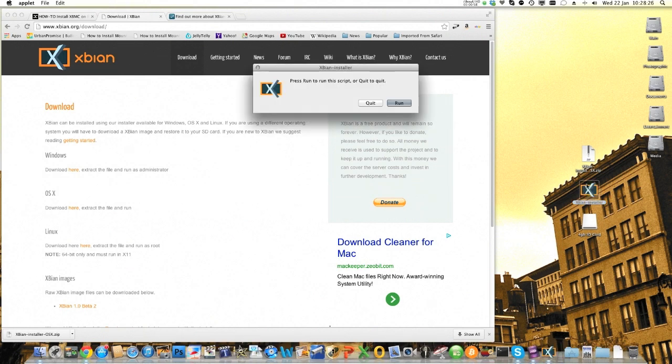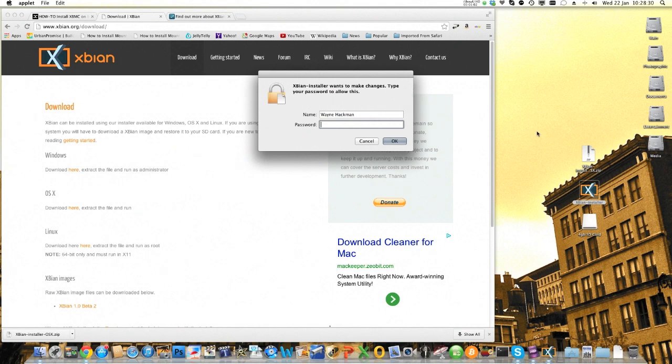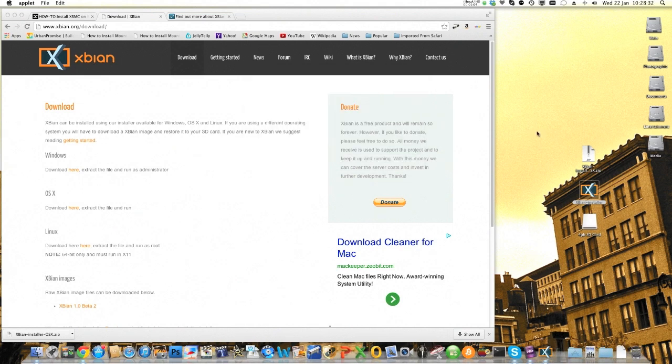it says press to run the script, hit run, pop your password in. I'm not going to tell you that.